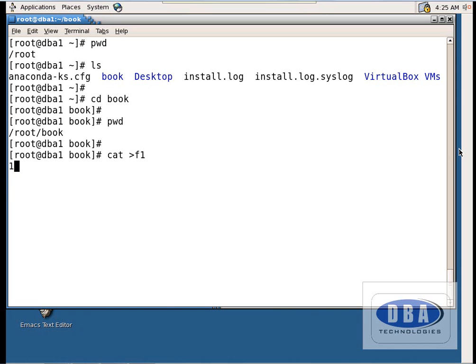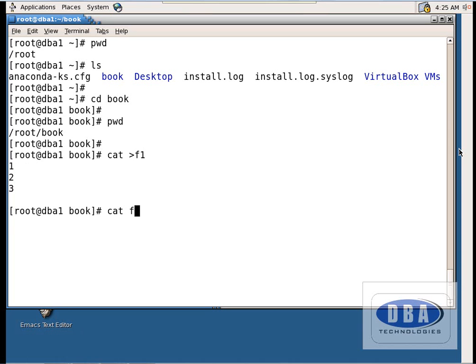Enter some data like this. Press Ctrl+C to save and exit from the file. Now to see the contents of the file, use `cat f1`. It is showing the file's contents.